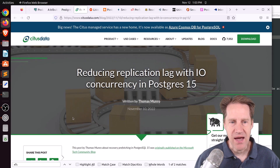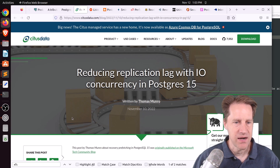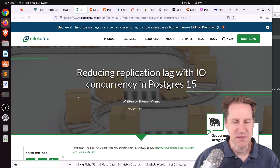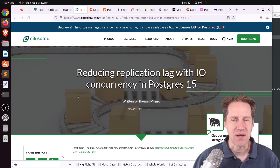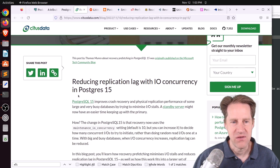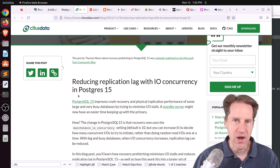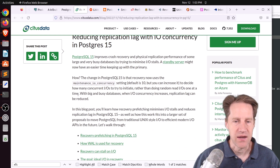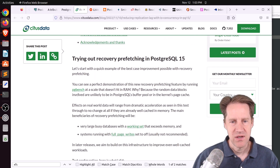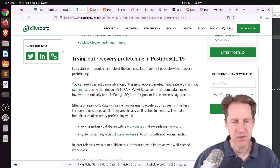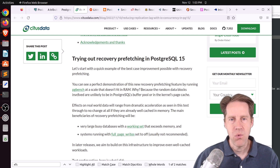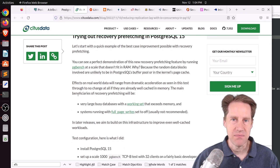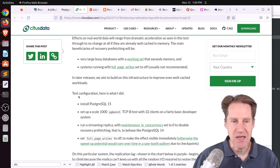Next piece of content: reducing replication lag with I/O concurrency in Postgres 15, from situsdata.com. This would have been my primary post this week. The area they're trying to resolve is issues with replication lag — specifically the stage at which the replica is trying to apply changes to the database itself. It's received the WAL over the wire and is now applying those changes to the database files on the replica, which can cause slowdowns due to a lot of random I/O. They've made changes in Postgres 15 to address this.